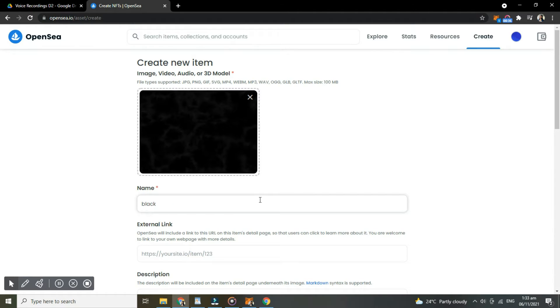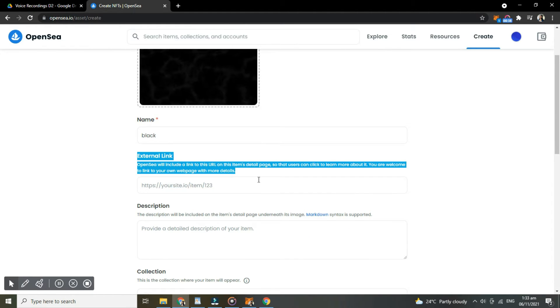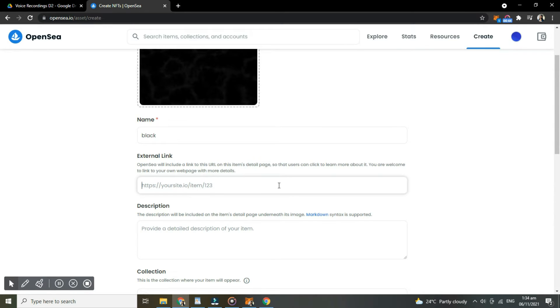The external link is important if you really want to be a seller, so that interested users can see the details of your item in your page.